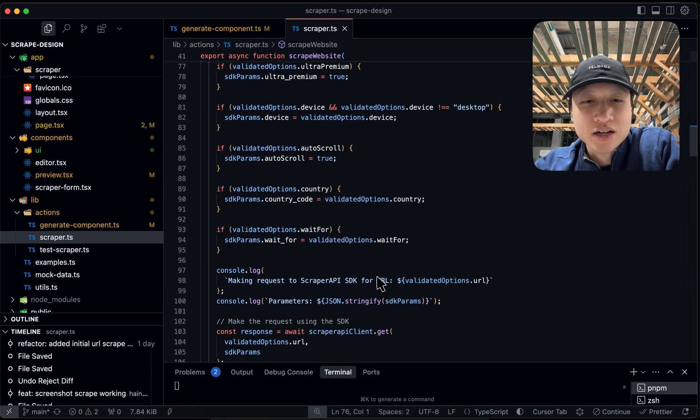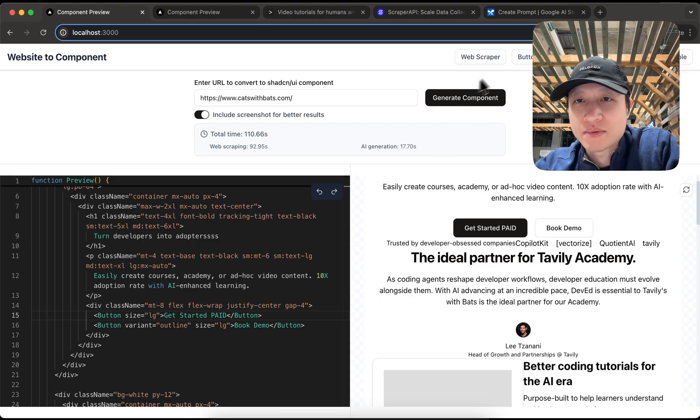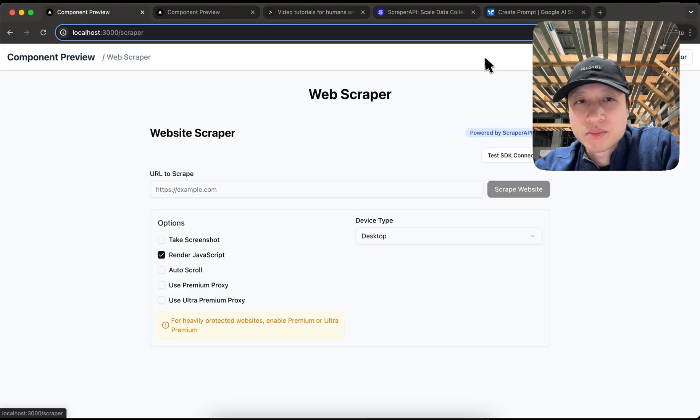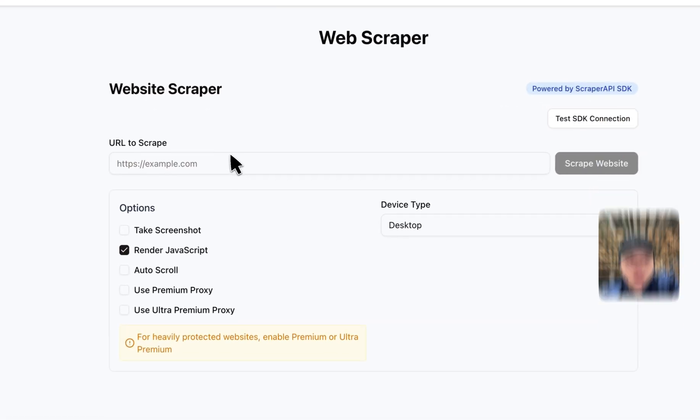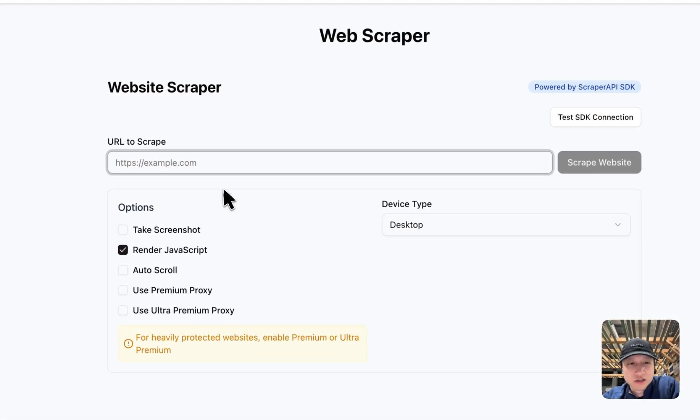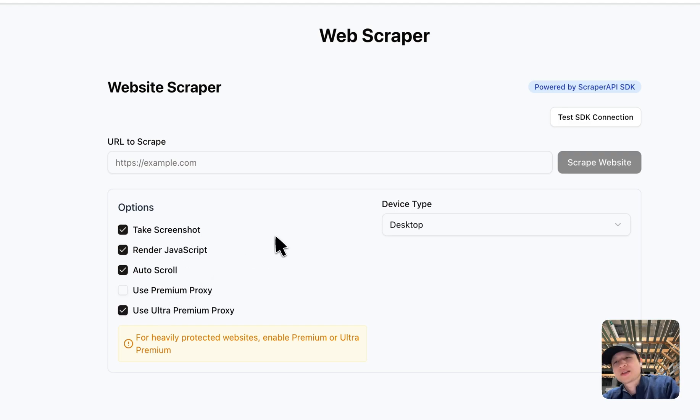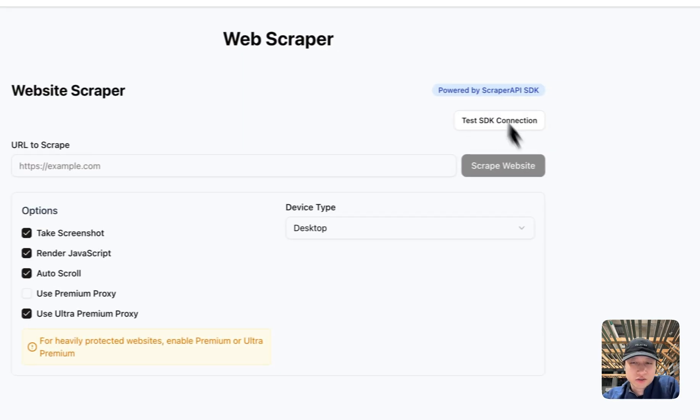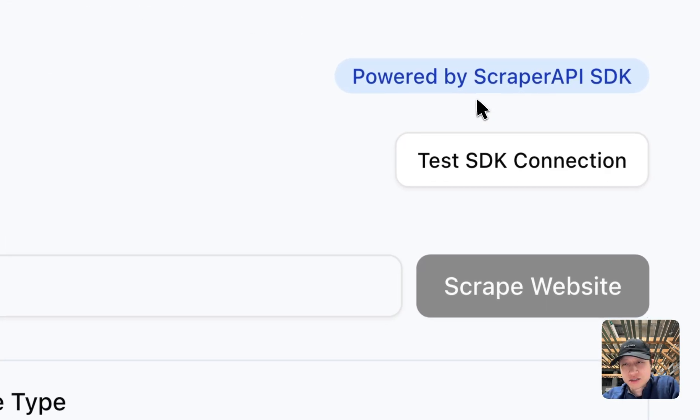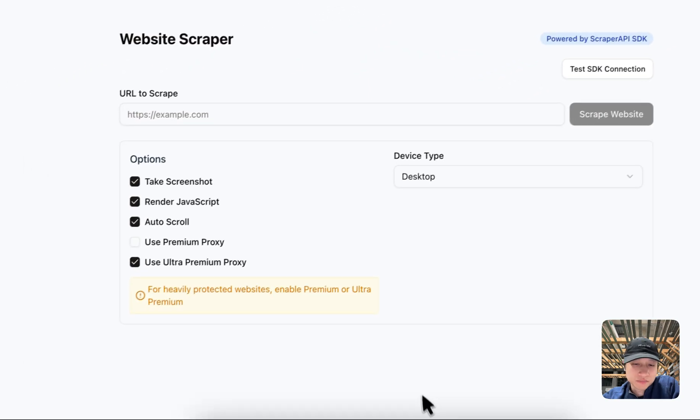And if you want to understand how this works, you can go to this tab right here, where it says web scraper. You go over here and what you have is you can test out any website and then you can turn on all these things if you want. And this is also powered by scraper API.